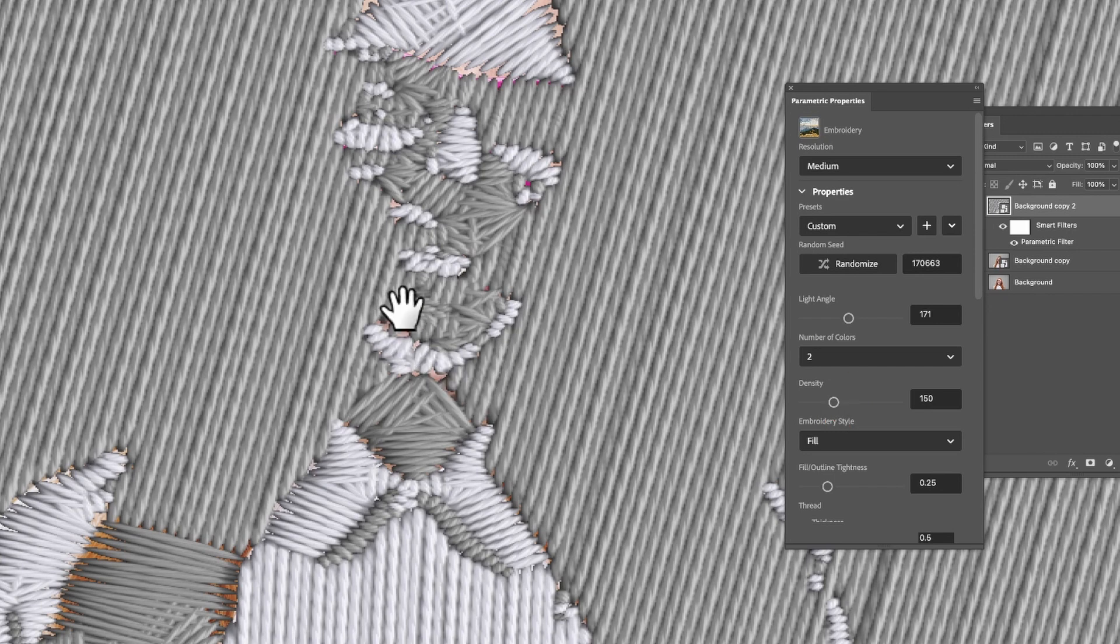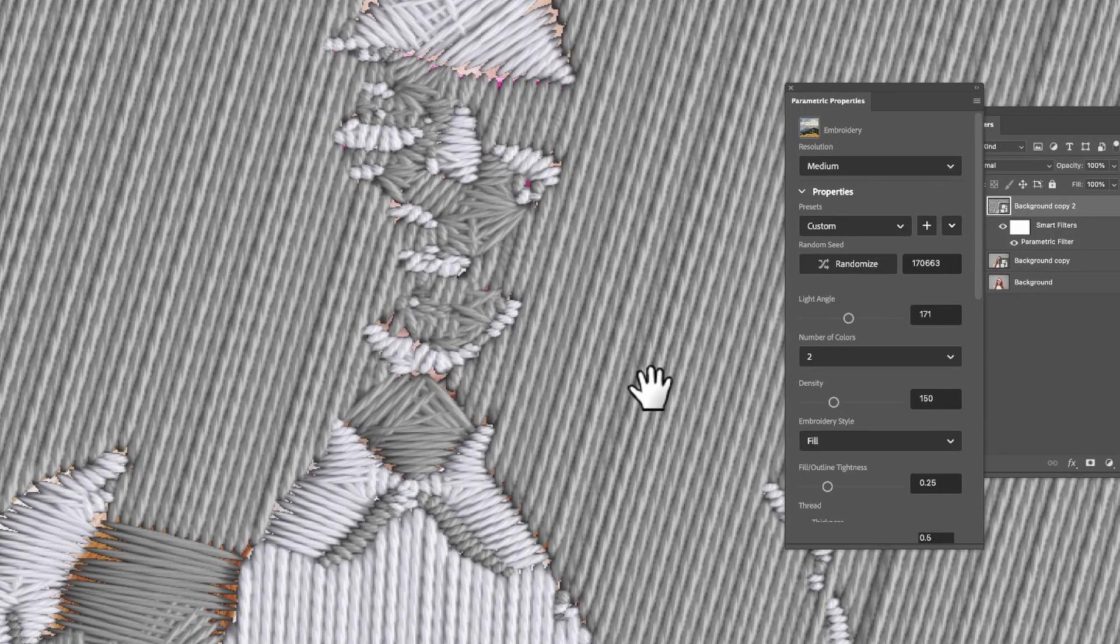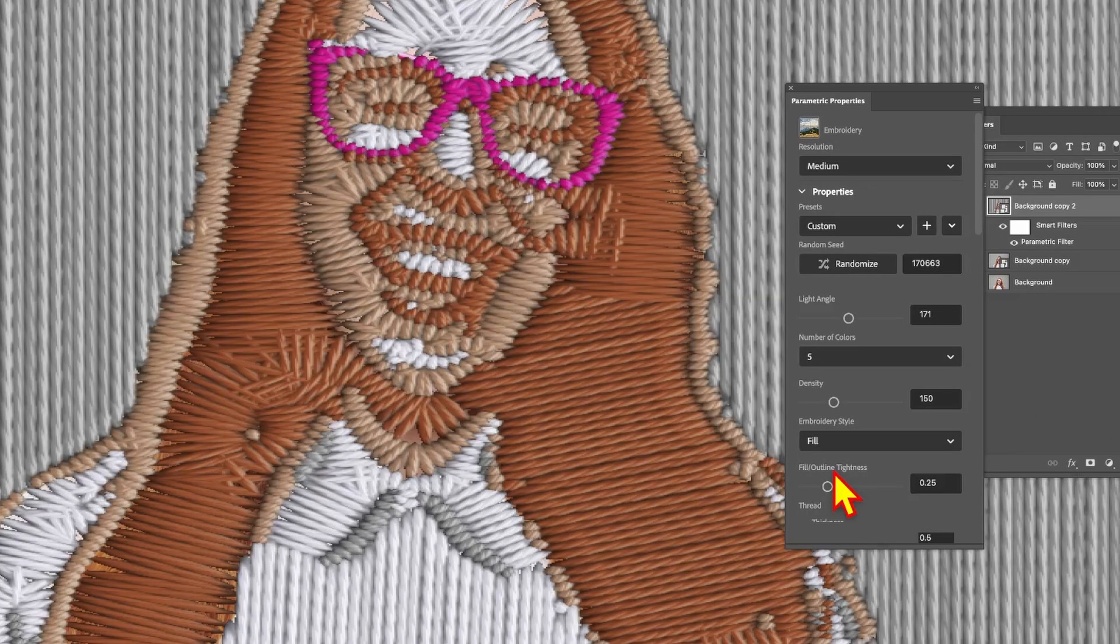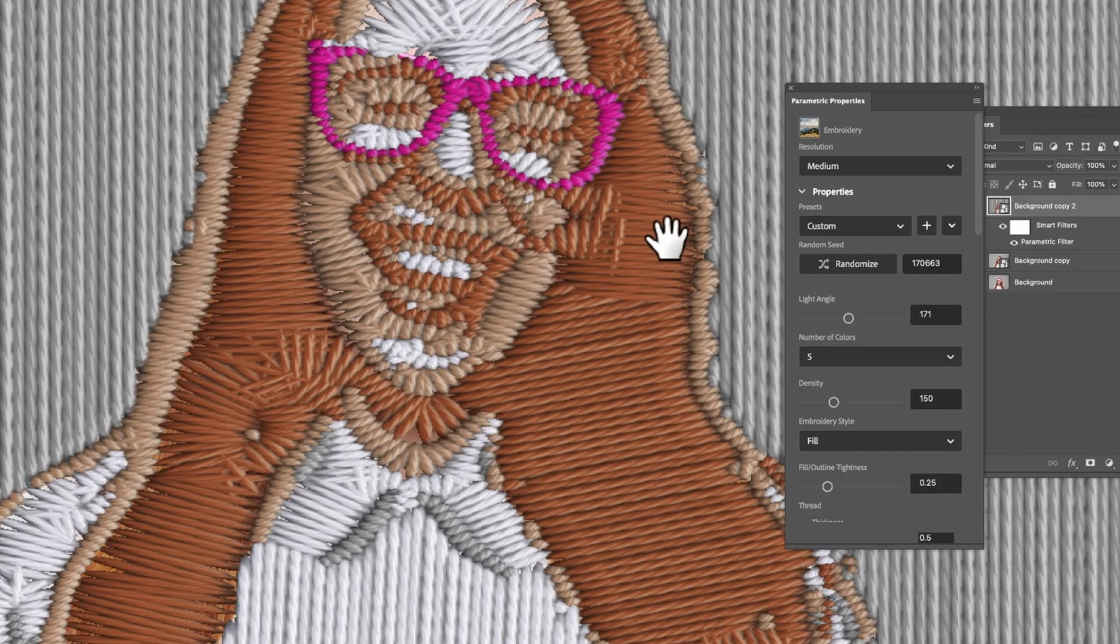Let's just go up here and put it to about five and you'll get five colors in this. You can see the bright pink glasses there.